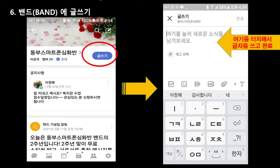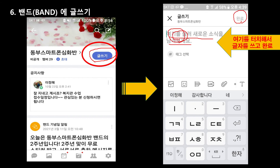그 다음에 글을 한번 써볼게요. 글은 글쓰기 누르시면 되고요. 여기를 눌러 새로운 소식을 남겨보세요 라고 되어 있죠. 여기다 글자를 쓰시고 완료하시면 내가 쓴 글이 올라갑니다.